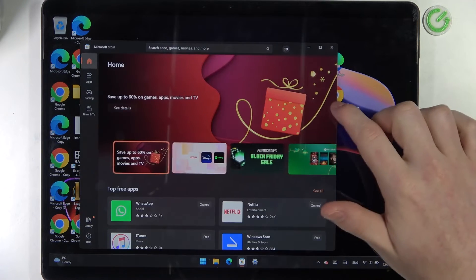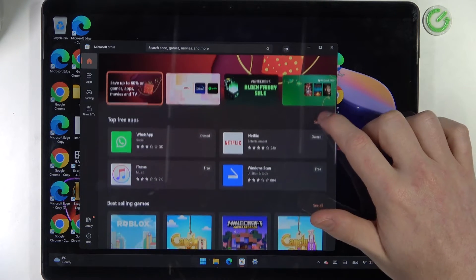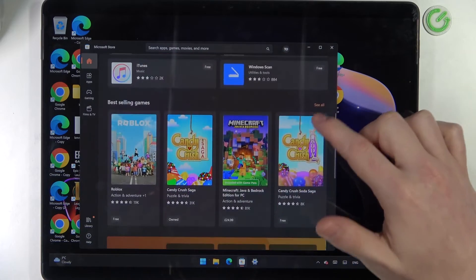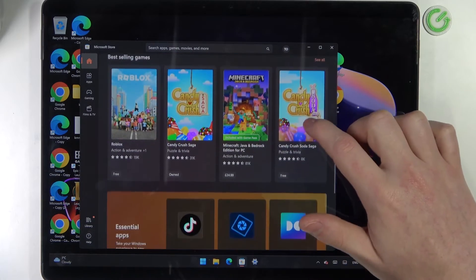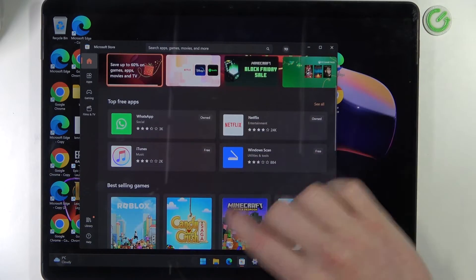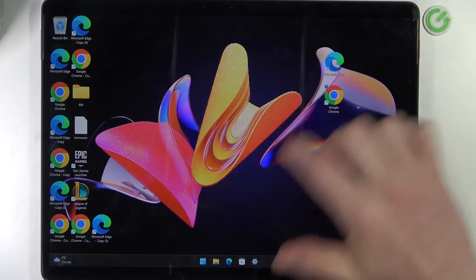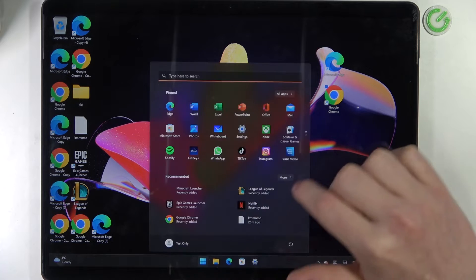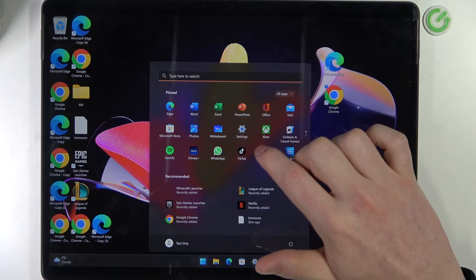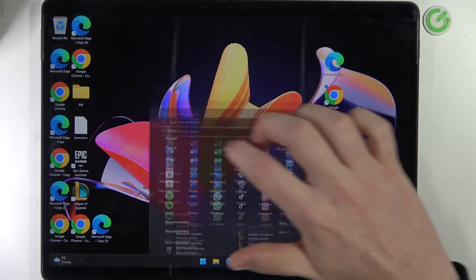So to download it from your Microsoft Store, click on start right here, find the Microsoft Store.